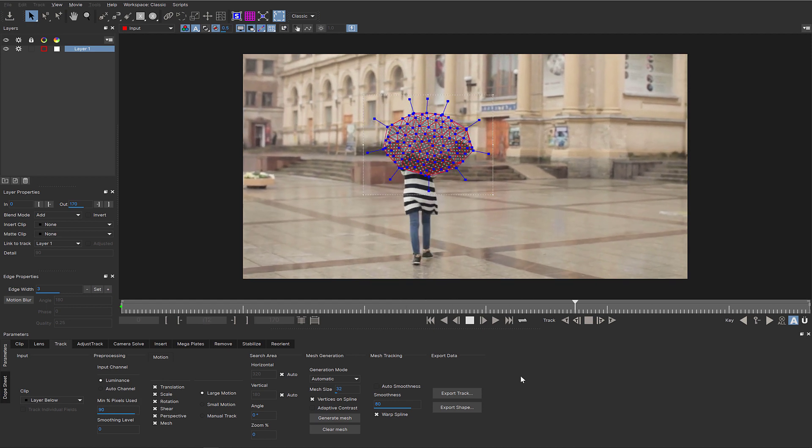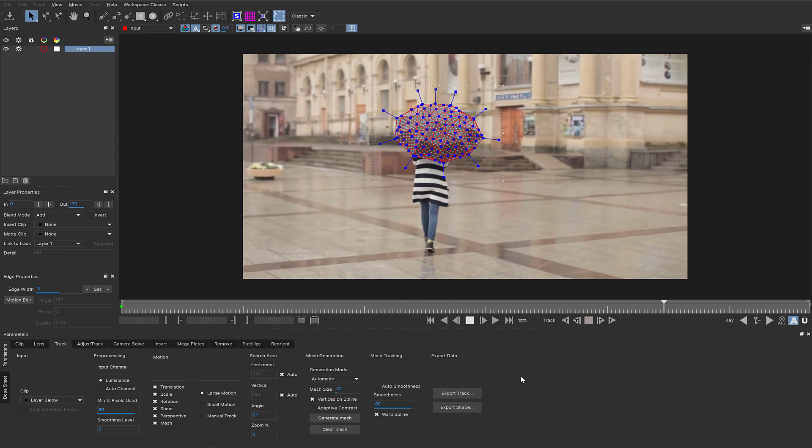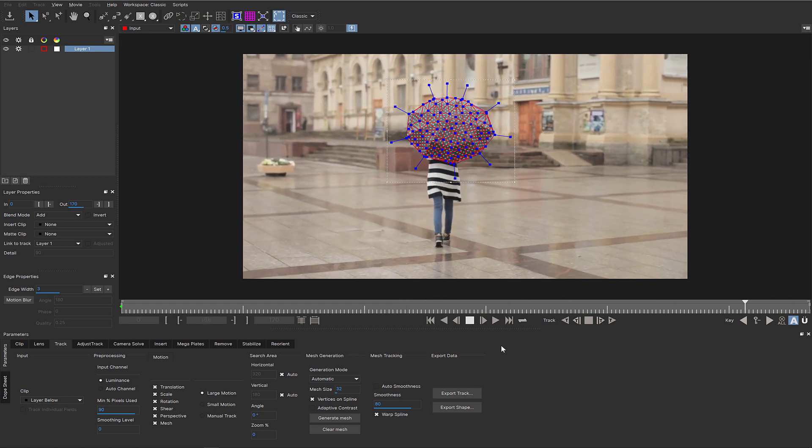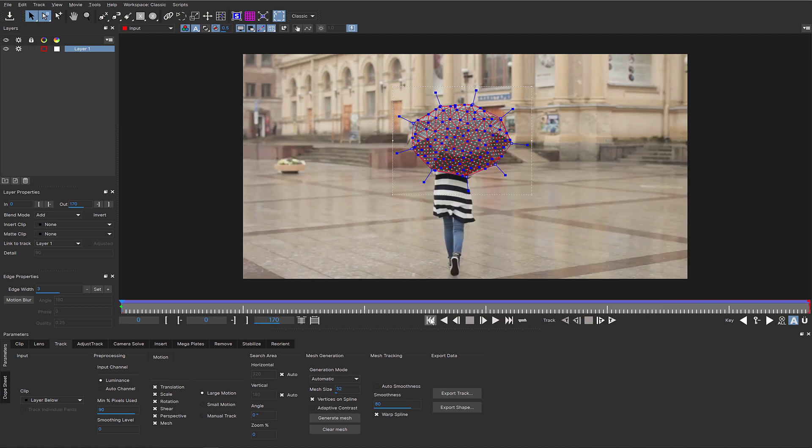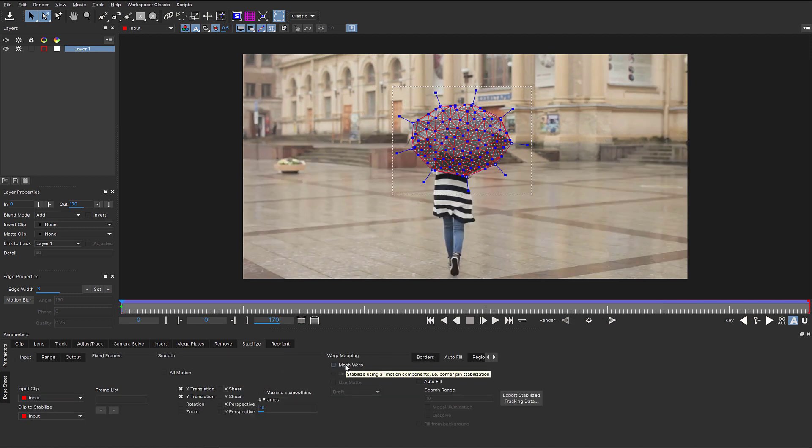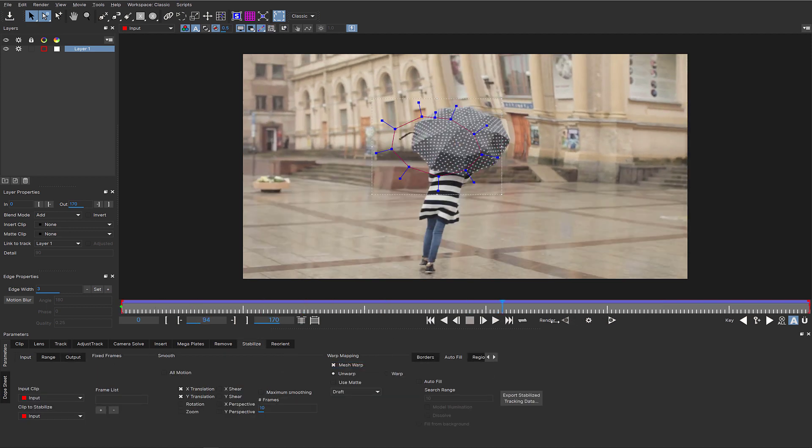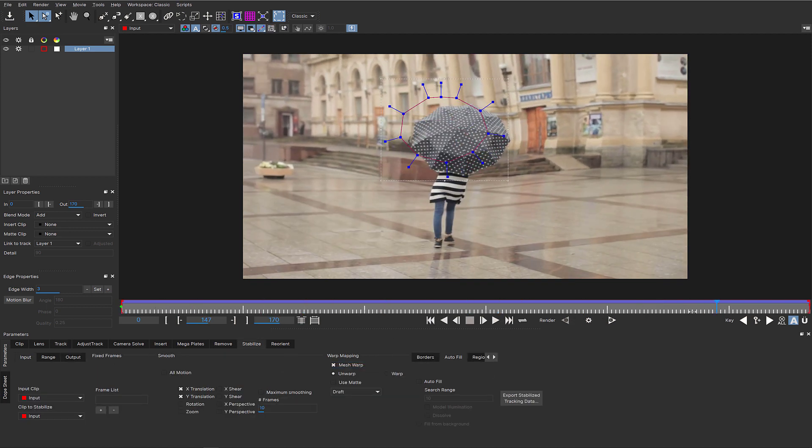We'd start by tracking the top of the umbrella, making sure that the mesh is following the subtle shifts in the cloth, and then set our warp to make sure it was locking as expected.